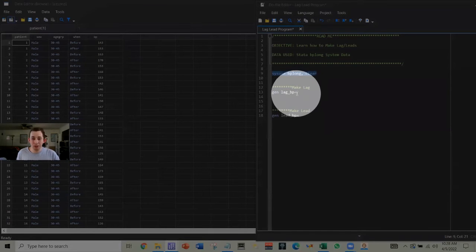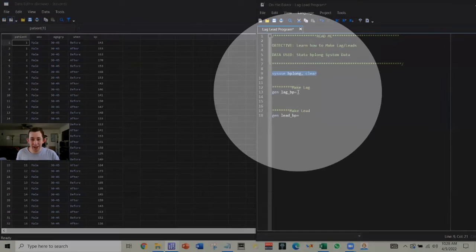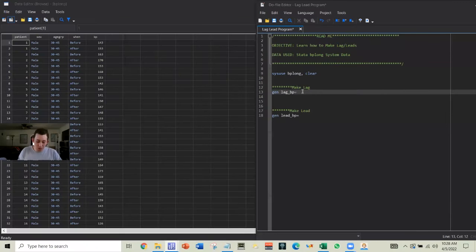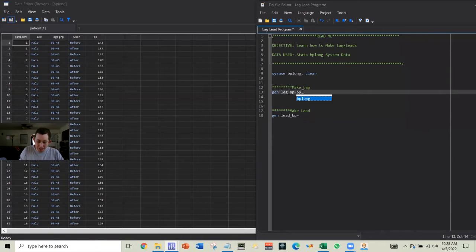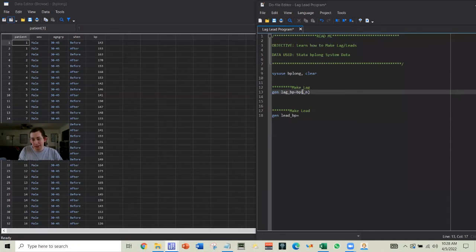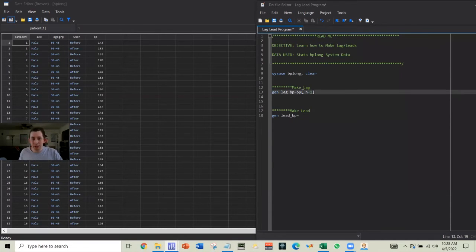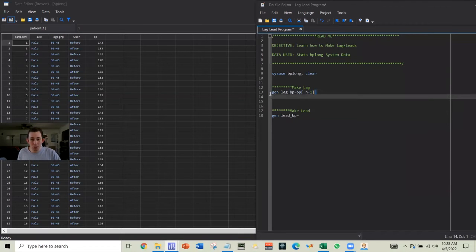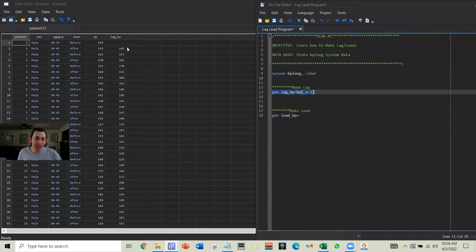So the way I'm going to do that is I'm going to generate a lag bp variable, and that's going to be bp, and then I'm going to do a square bracket underscore n, which tells Stata, look at the current row we are in, minus one, so it's going to look one row back. So I can run that,